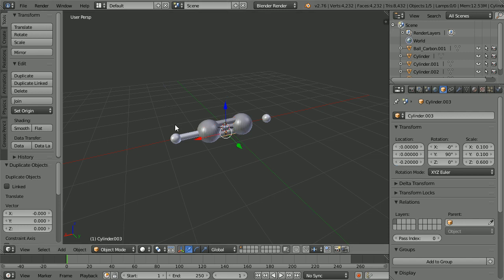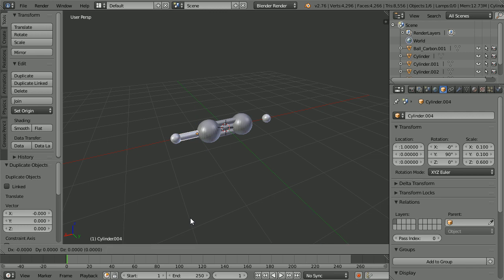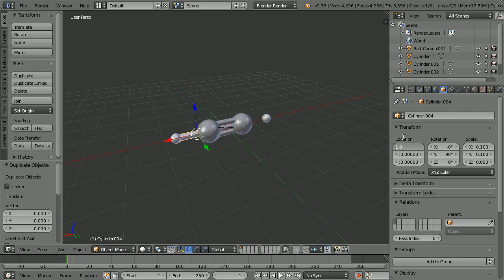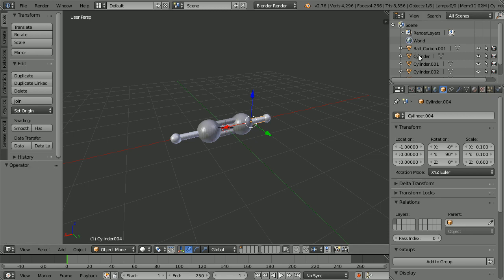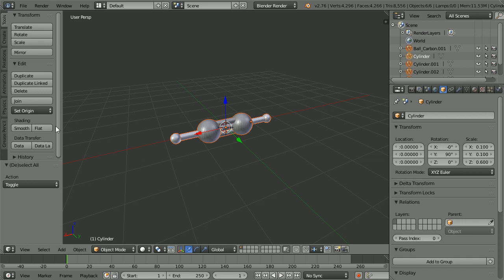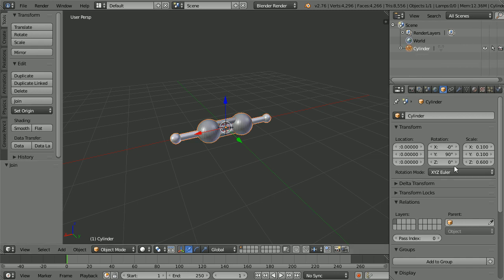Select the hydrogen bond, Duplicate with Shift+D and Enter, and set the X location of the duplicate to minus one. Select the original cylinder, press A twice to select all, and click Join. Call the model Ethyne.